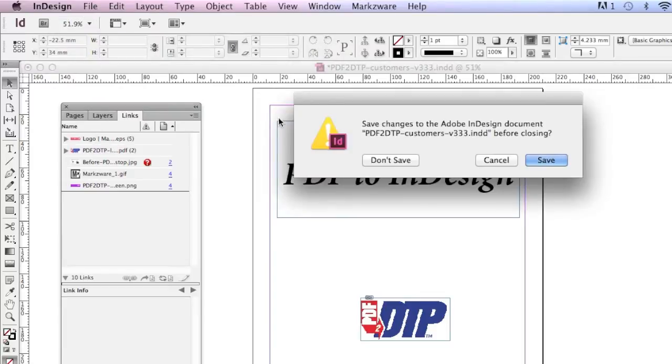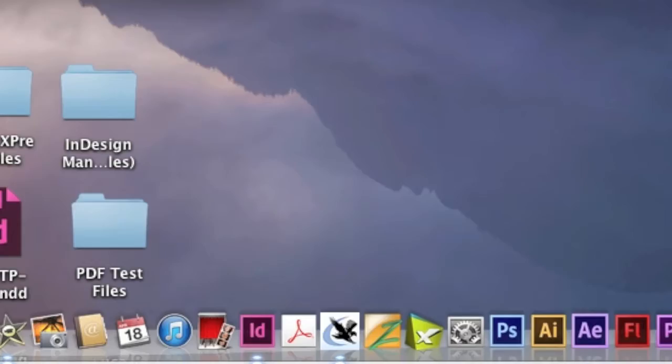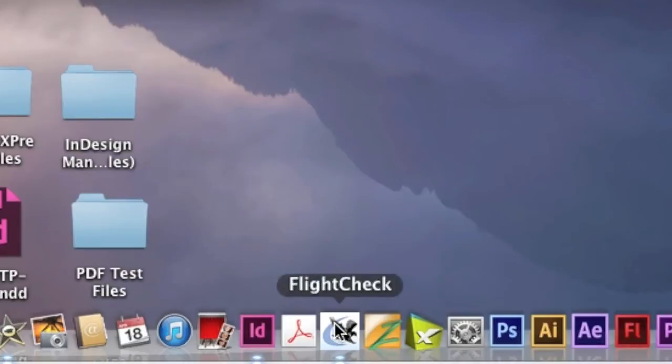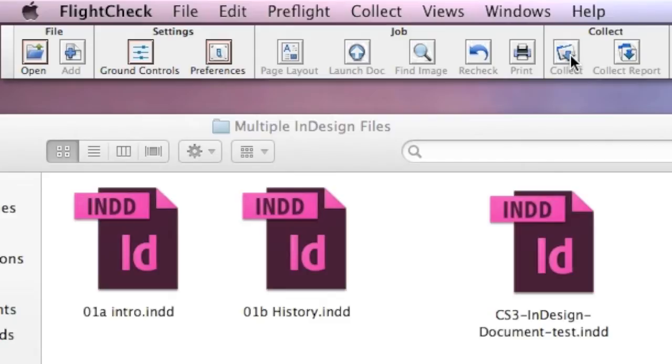Alright, so how do you do this in FlightCheck? FlightCheck, as you see here in my dock, is a standalone application for the Macintosh which will allow you to preflight and package, as we call it collect, InDesign, QuarkXPress, Adobe Illustrator, Photoshop, pretty much you name it, files.